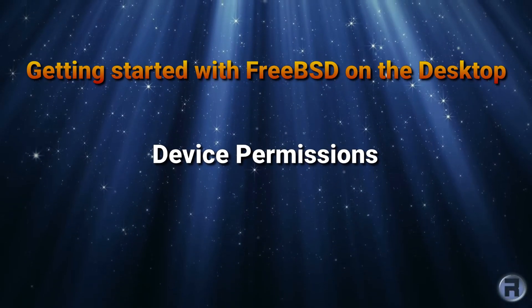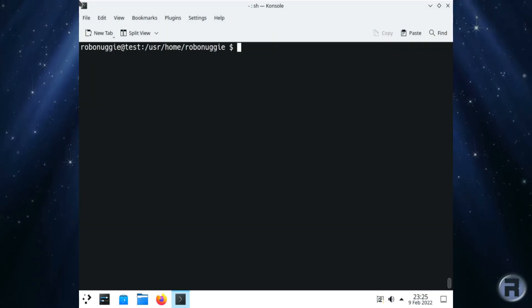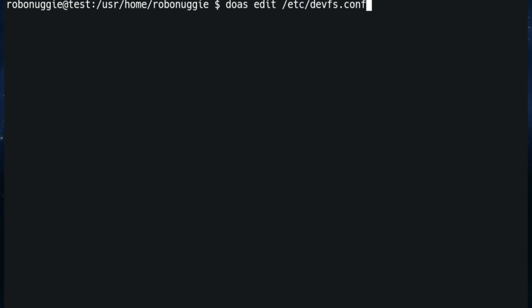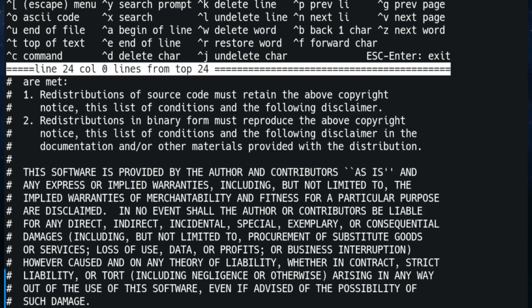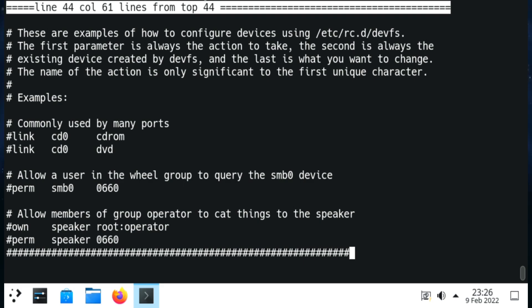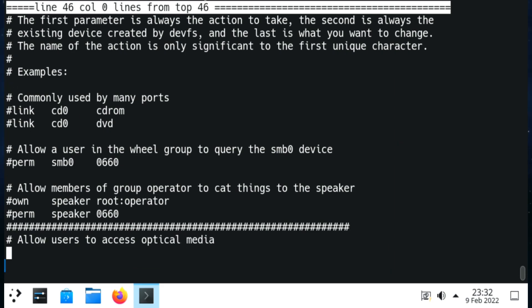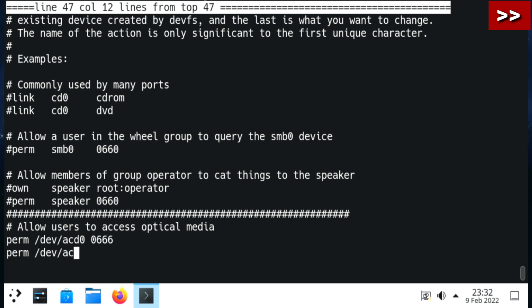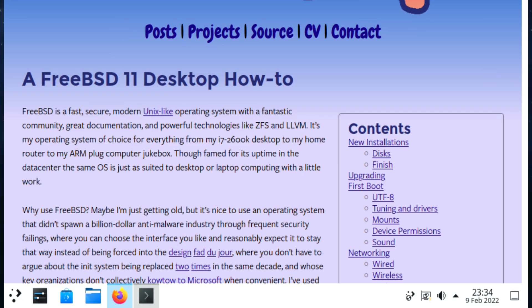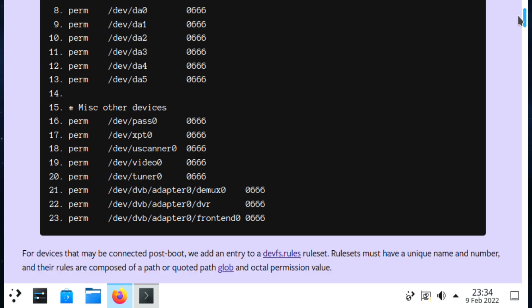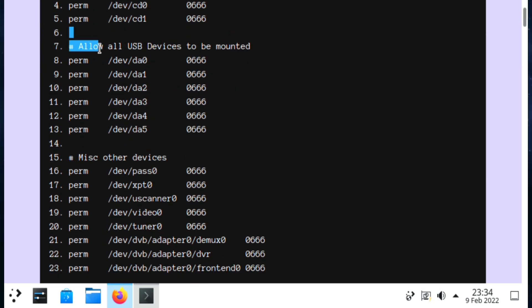What else we didn't do last time is setting drive permissions so you can access scanners, printers, etc. We're going to edit /etc/devfs.conf and scroll all the way down to the bottom. We're first going to add a comment line so we don't forget what it is, and then we're going to allow users to access optical media. There are quite a few entries to add for CD-ROMs and DVDs. There is a website called cooltrainer - it hasn't been updated for a while but it's still very pertinent - and there's a section there covering devfs.conf.